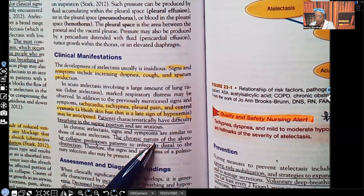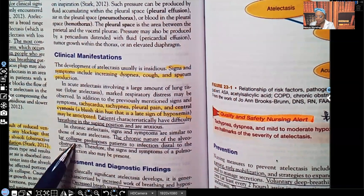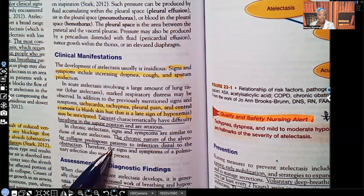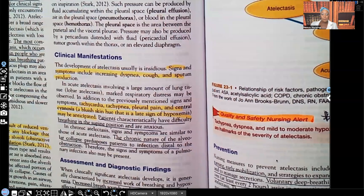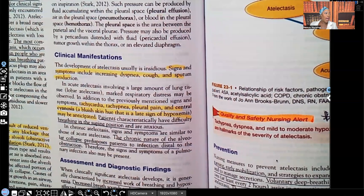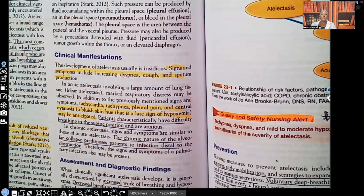The chronic nature of alveolar collapse predisposes patients to infection distal to the obstruction. When nothing's moving, bacteria loves to sit there and grow. So it's so important for these patients to turn, cough, and breathe deep.